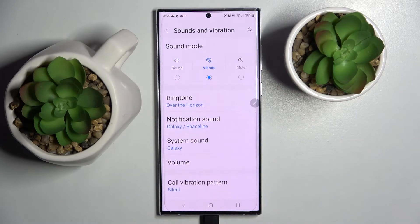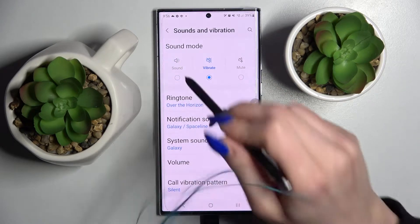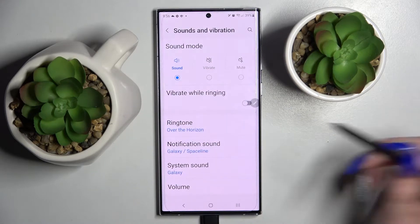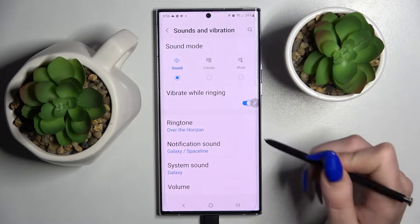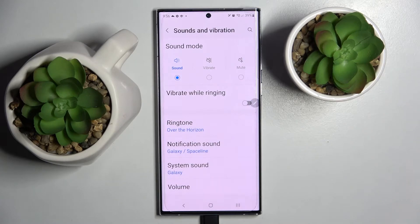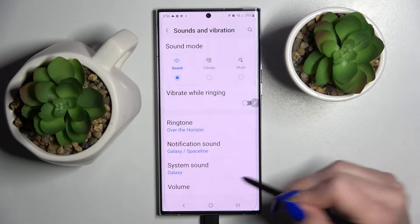This way you can mute your device completely and leave only vibrations. Now choose sound and click on the switcher next to vibratory link. This way you can enable or disable vibrations for your incoming calls.